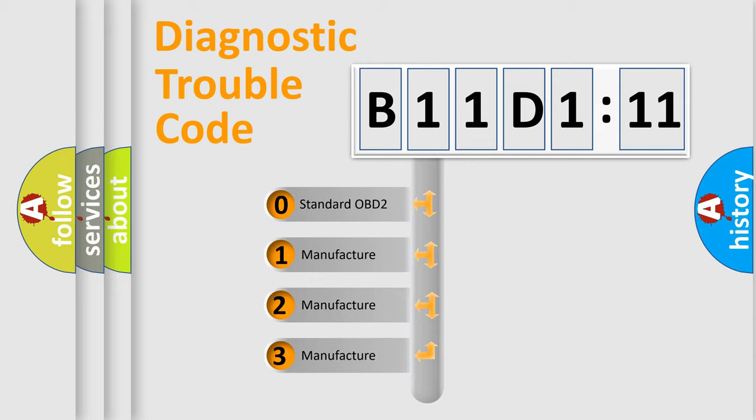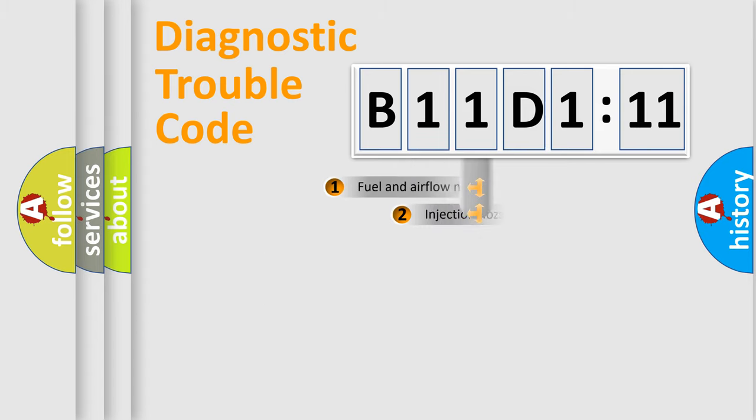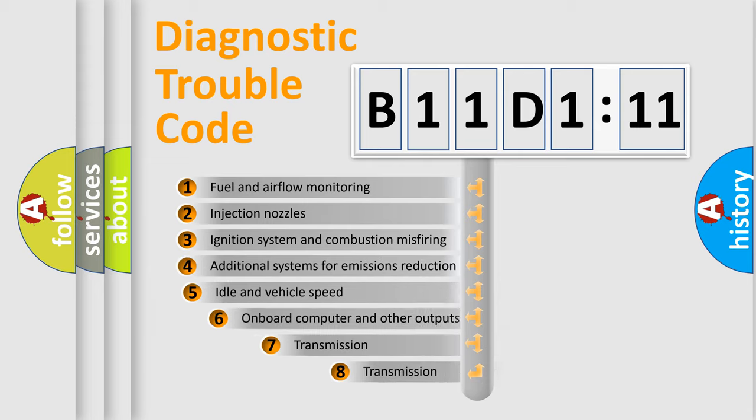If the second character is expressed as zero, it is a standardized error. In the case of numbers 1, 2, 3, it is a more prestigious expression of the car-specific error.